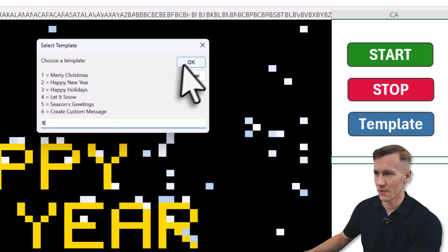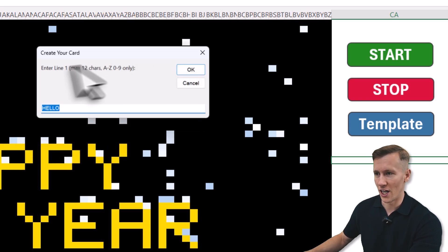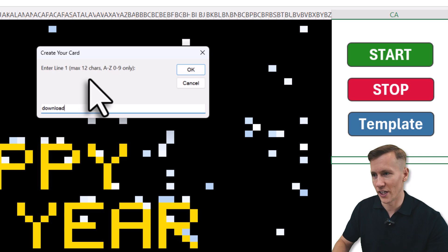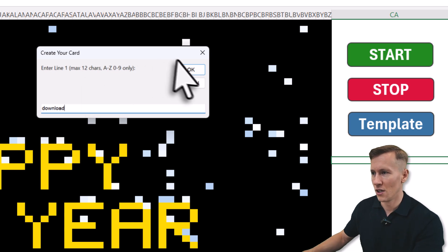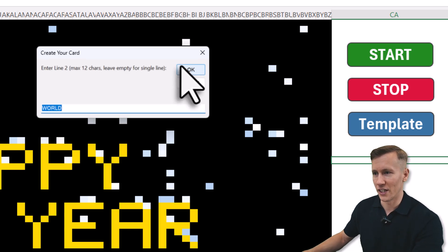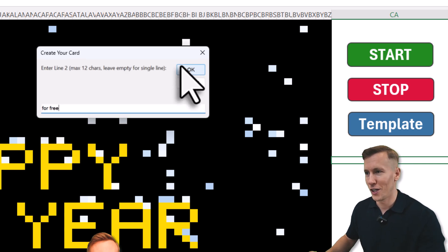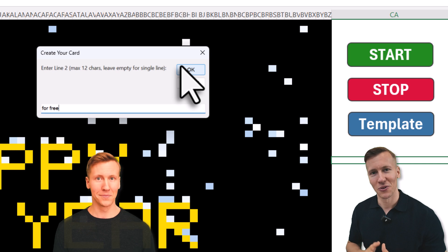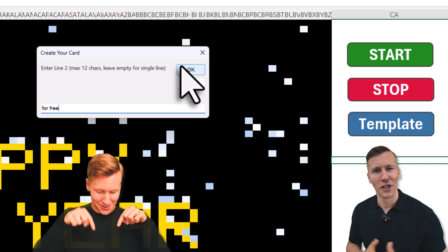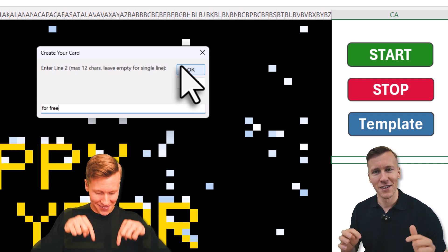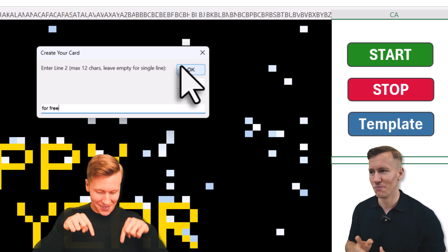Let me do this and now it will ask me for the first line. Here we say download, and the second line will be for free, because you can download this template completely for free and I will leave the link in the description box below.